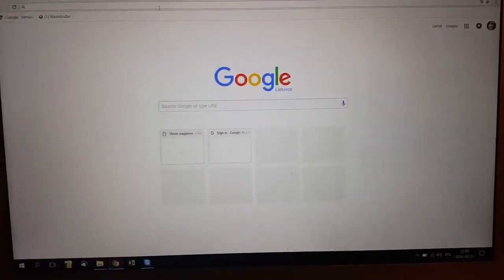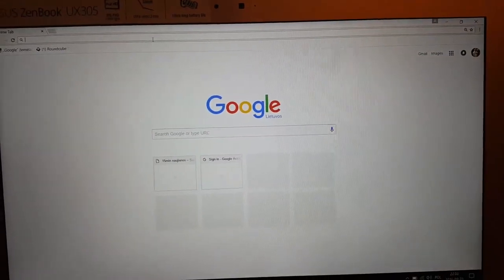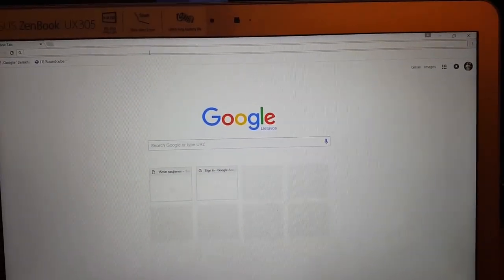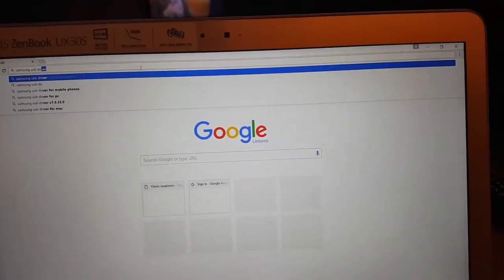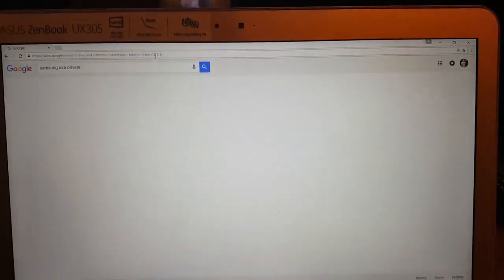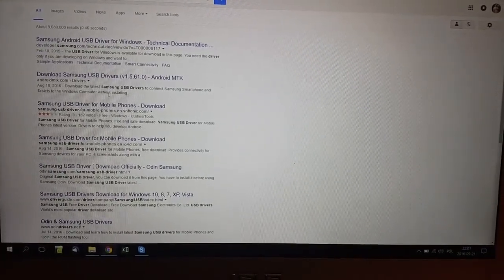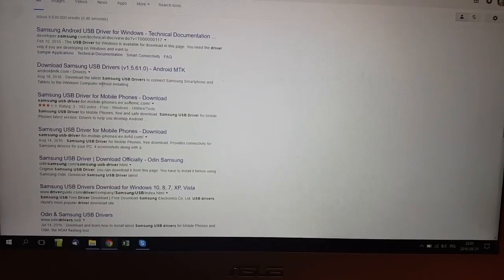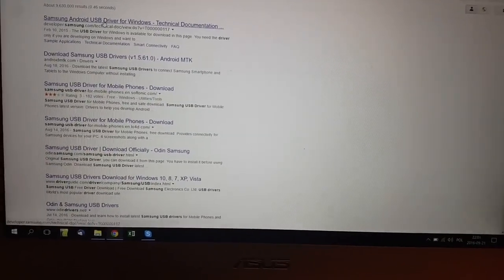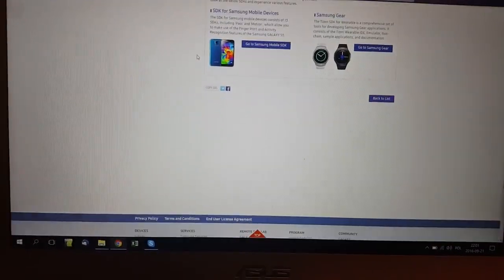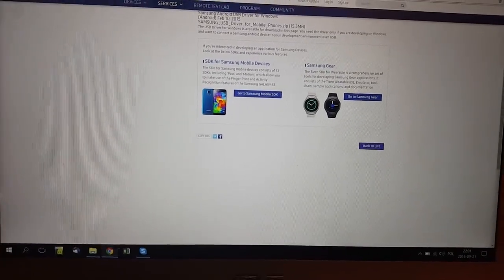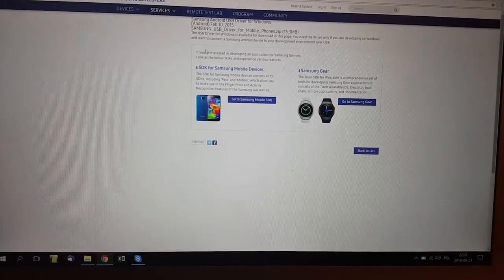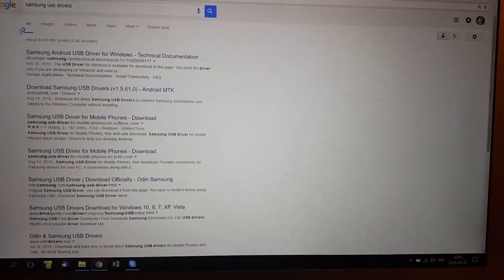Type in Samsung USB drivers, then click enter. There are many choices you can select. Let's head into this website which could be very informative. This site has good drivers.